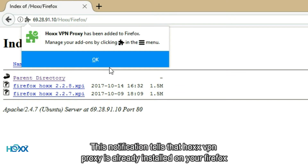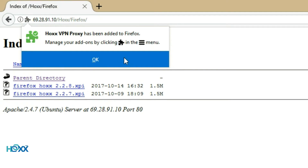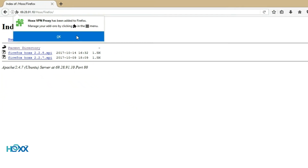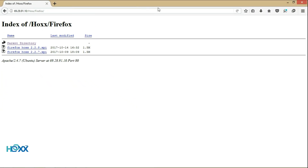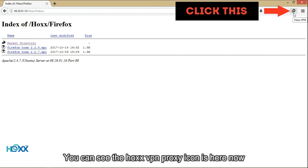This notification tells you that Hox VPN proxy is already installed on your Firefox. You can see the Hox VPN proxy icon is here now.